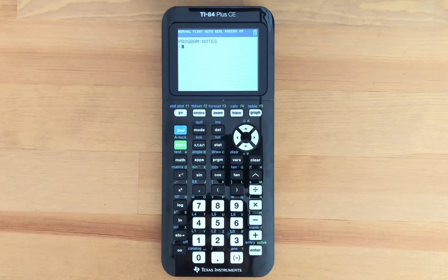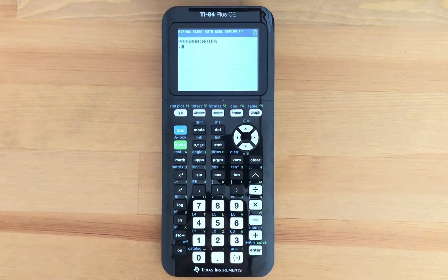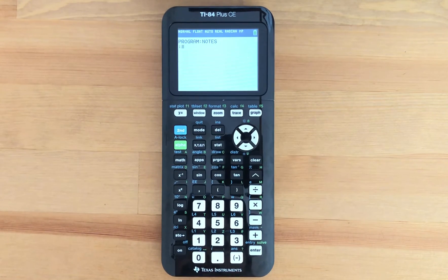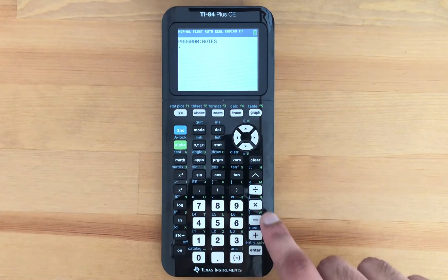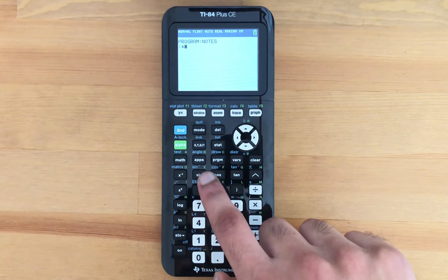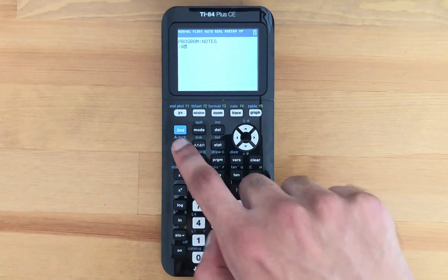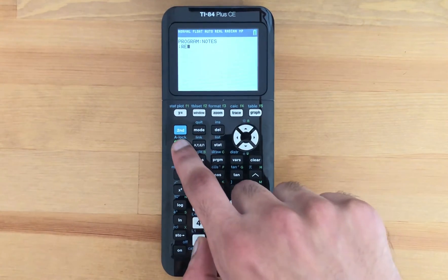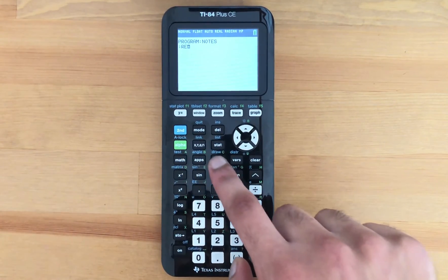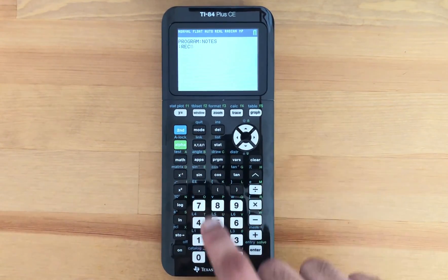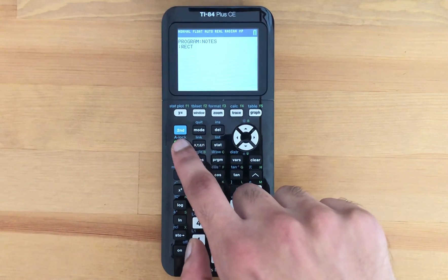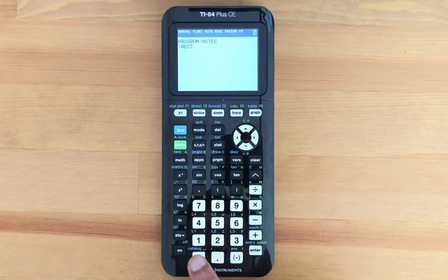And now we can write down what we would like to save in the notes program. So for example, if we want to know the area of a rectangle, I can write out RECT as a shorthand for rectangle.